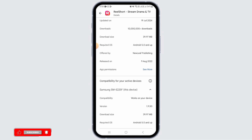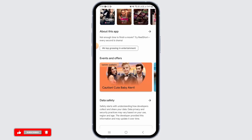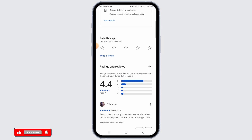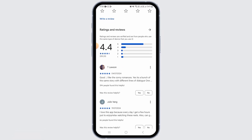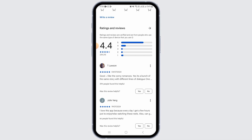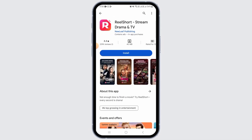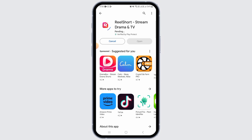If you scroll down, you have more information about this application such as the version, download size, and required OS. It also checks the compatibility for your active devices. Head back and scroll down if you want the ratings and reviews from other users.